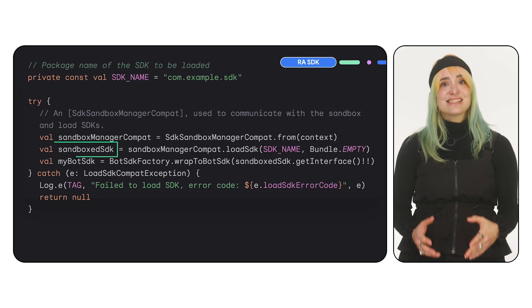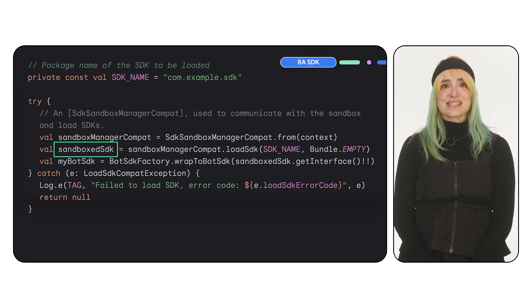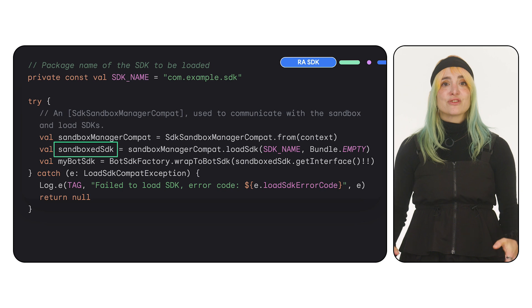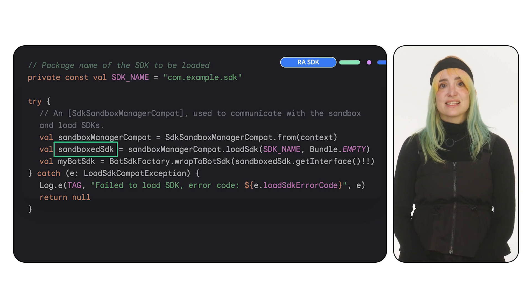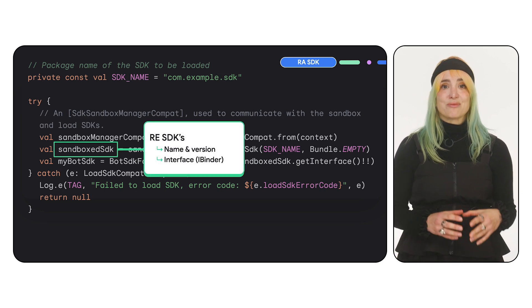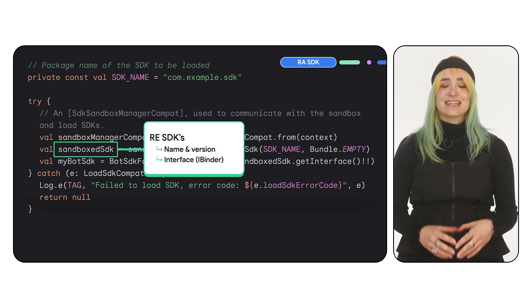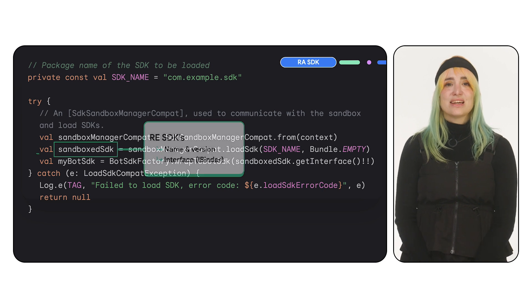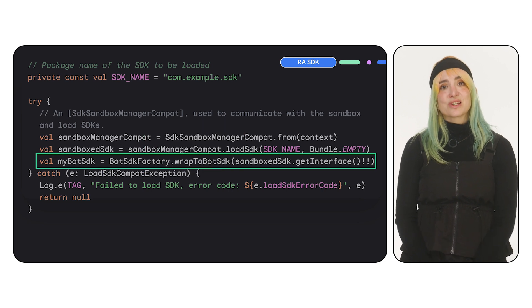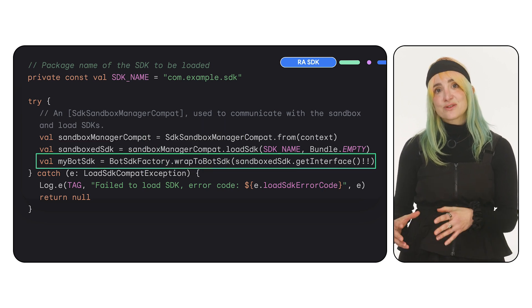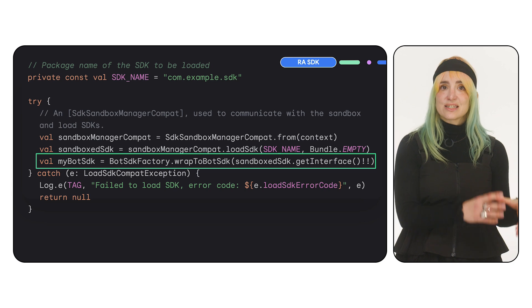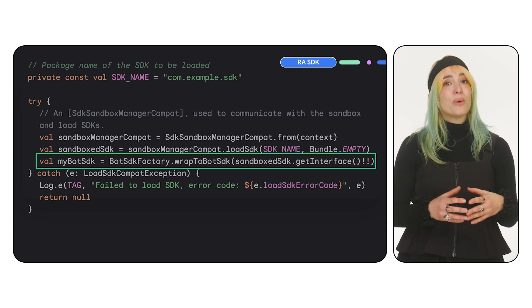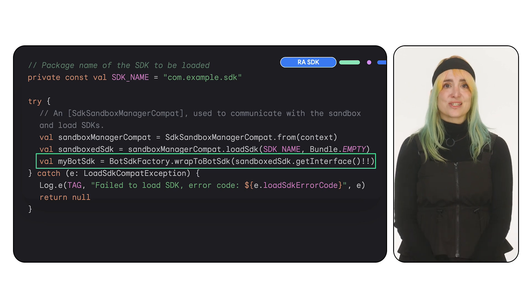The SDK Manager loads this runtime-enabled SDK and returns an object that contains the RE SDK's information, such as its name and version, and an iBinder interface. The Shim tools generate helpers to translate this interface into the RE SDK's interface without the need for ADL imports.